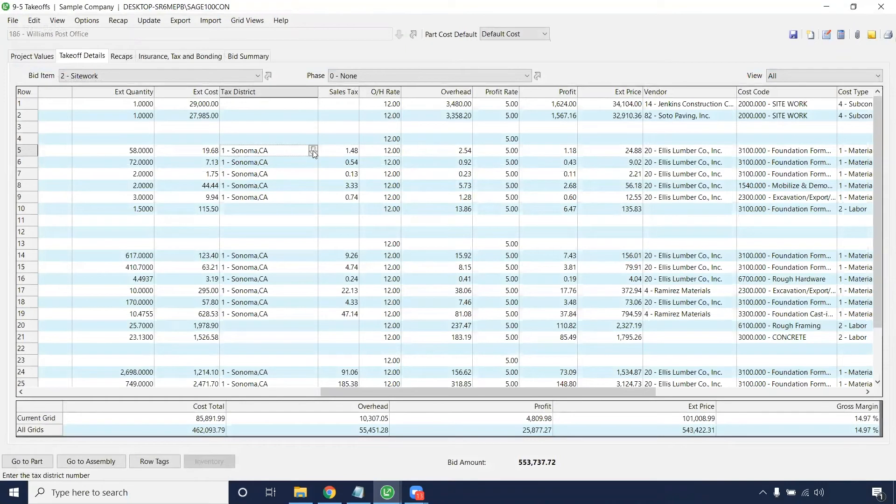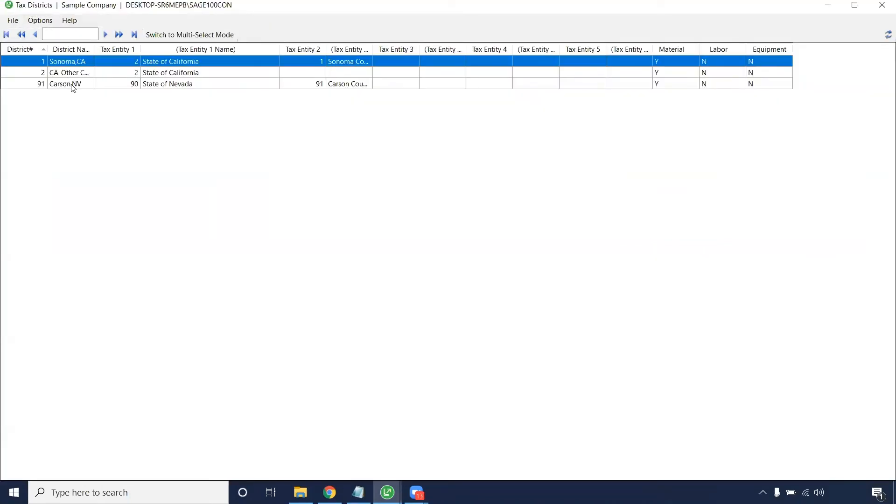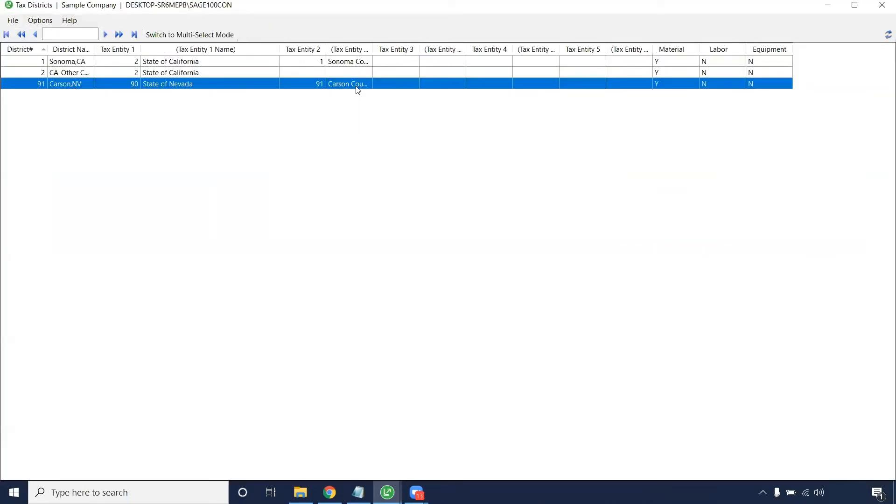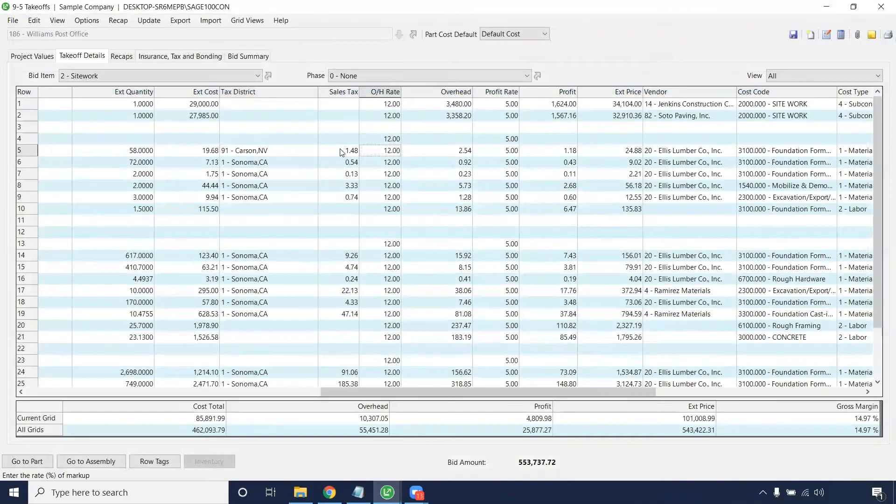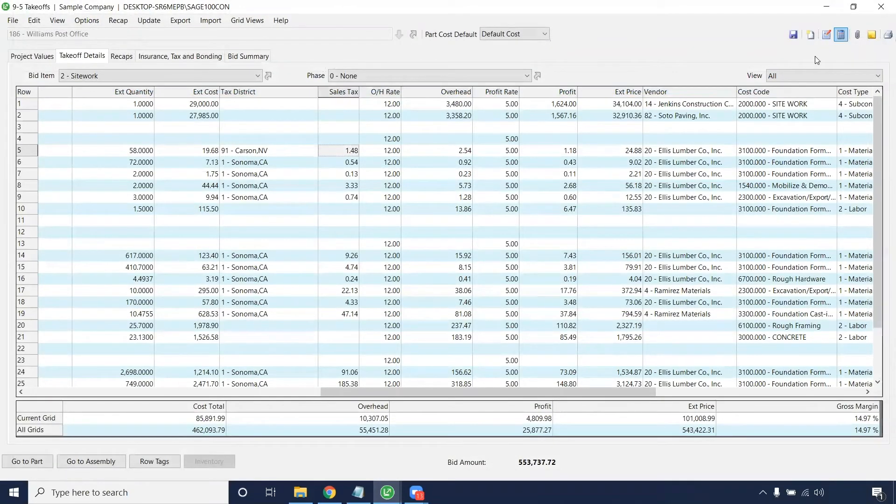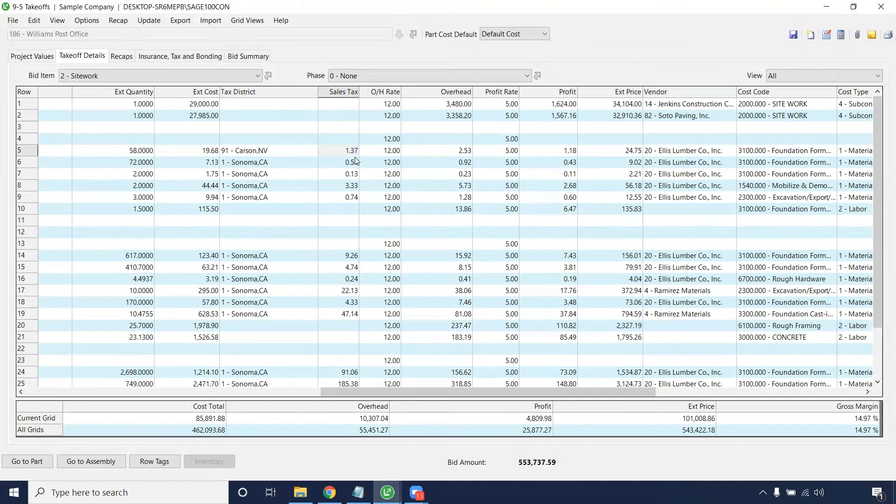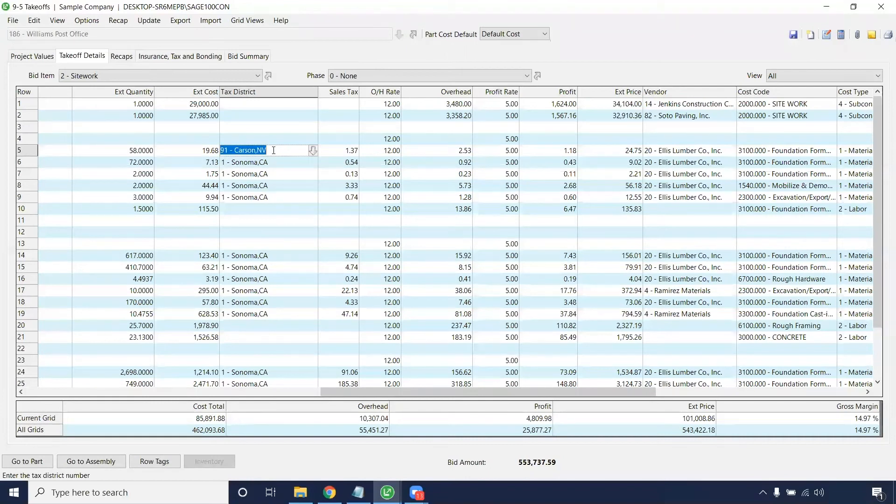For example, if I was to choose this tax district and need to update it, instead of it being $1.48, this is now $1.37. This is because there's different tax rates for Nevada versus California.